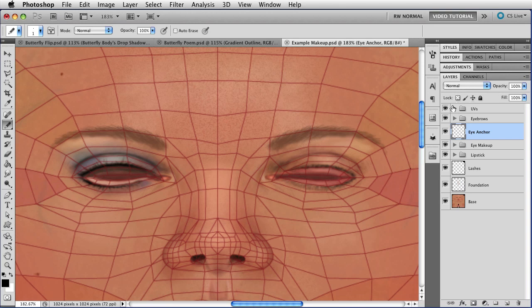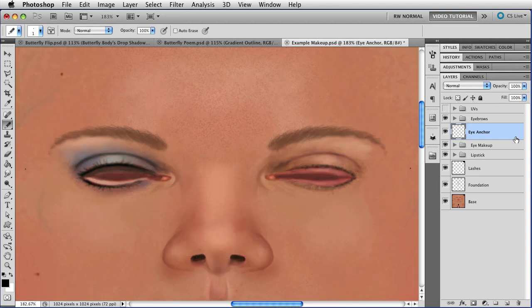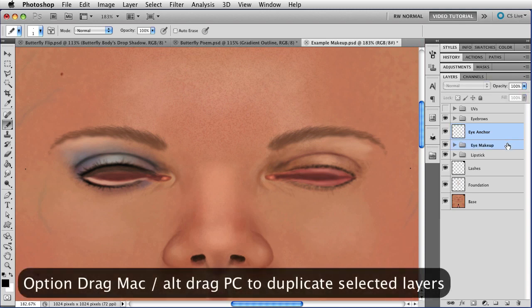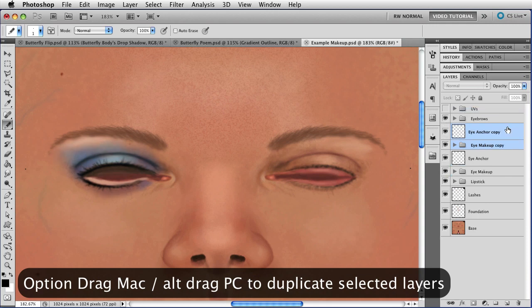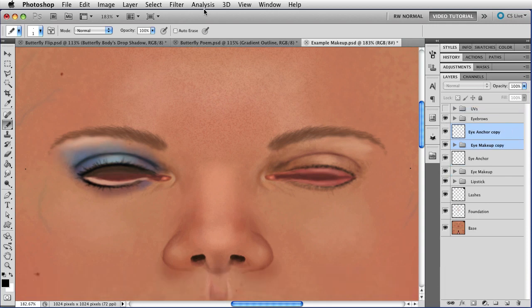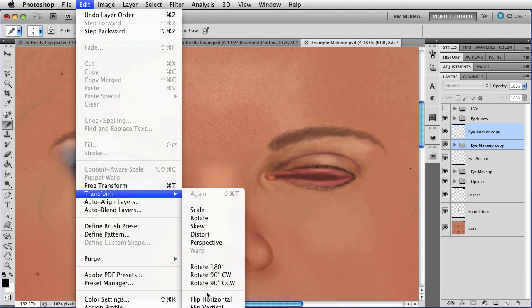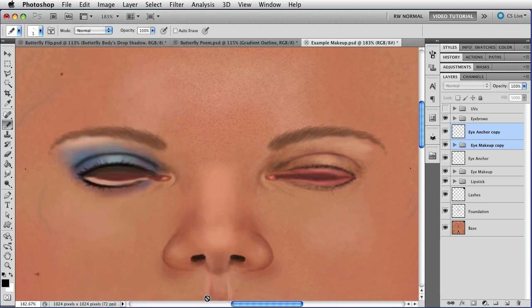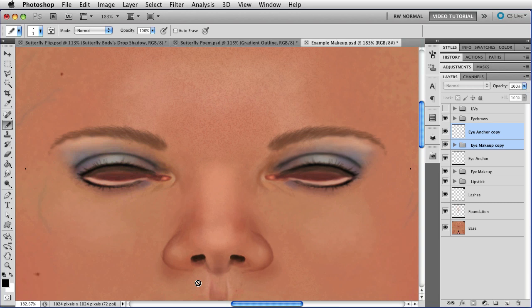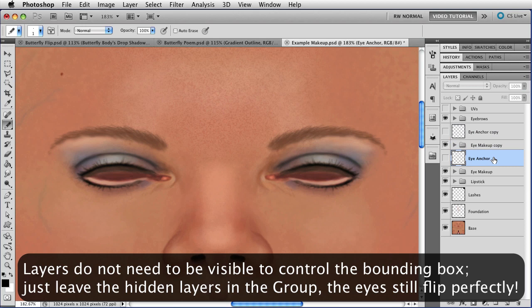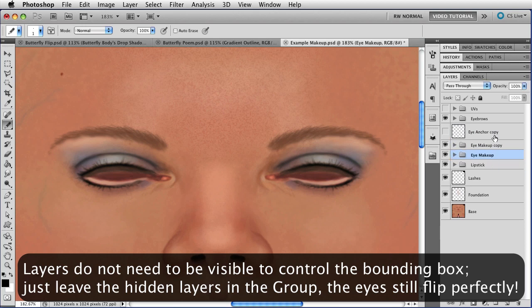And now that I have them, I can hide the UVs, choose both the Eye Anchor and the Eye Makeup set, hold down the Option key, that's Alt on a PC, and drag up to duplicate that. And once more, just go to Edit, Transform, Flip Horizontal, and the Eye Makeup is flipped instantly and perfectly. You don't have to measure it, you don't have to nudge it, you don't have to worry about it. It's exactly where it's supposed to be. Turn off the visibility on those two layers, and in fact you can just tuck them down inside their sets so that they are out of the way.